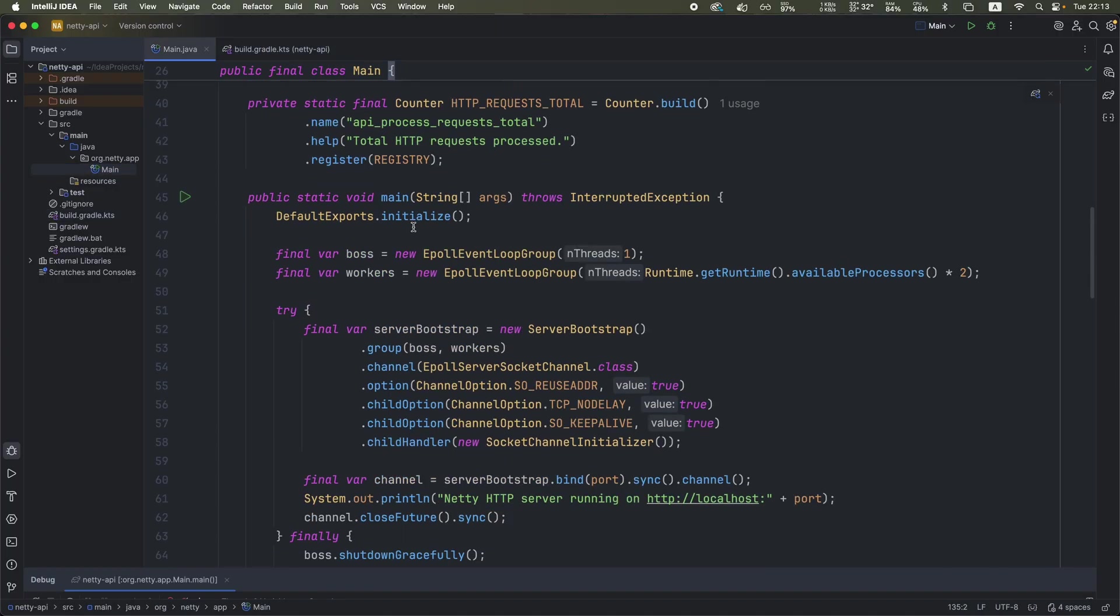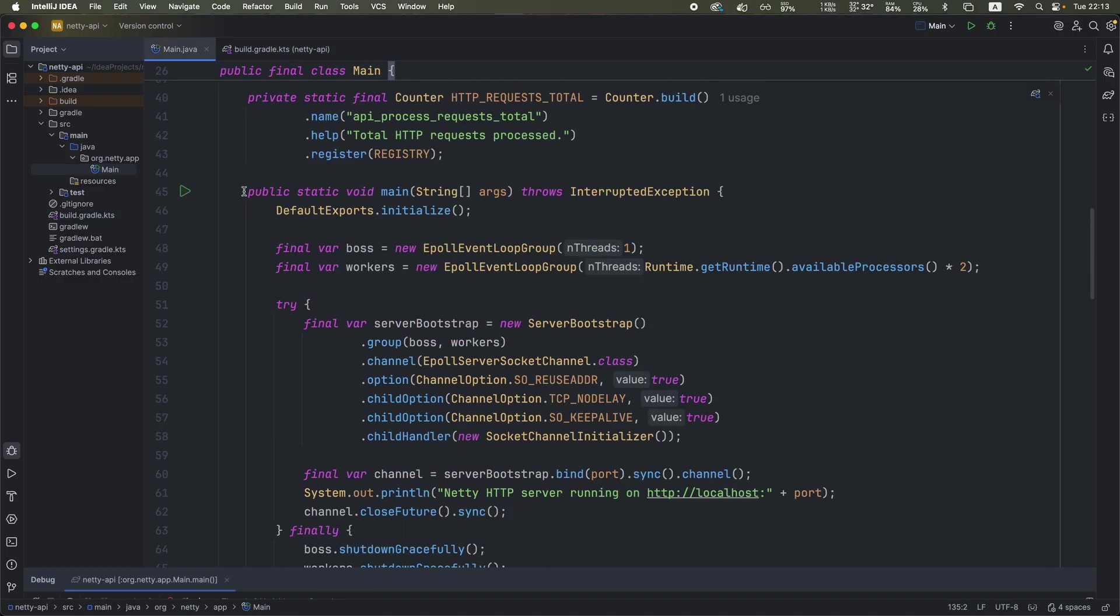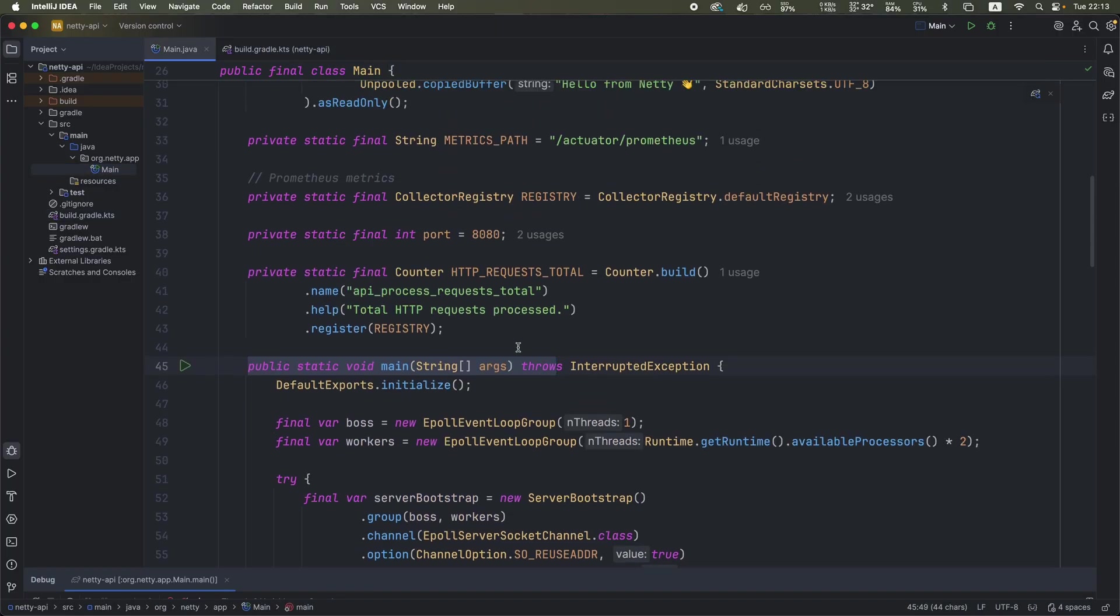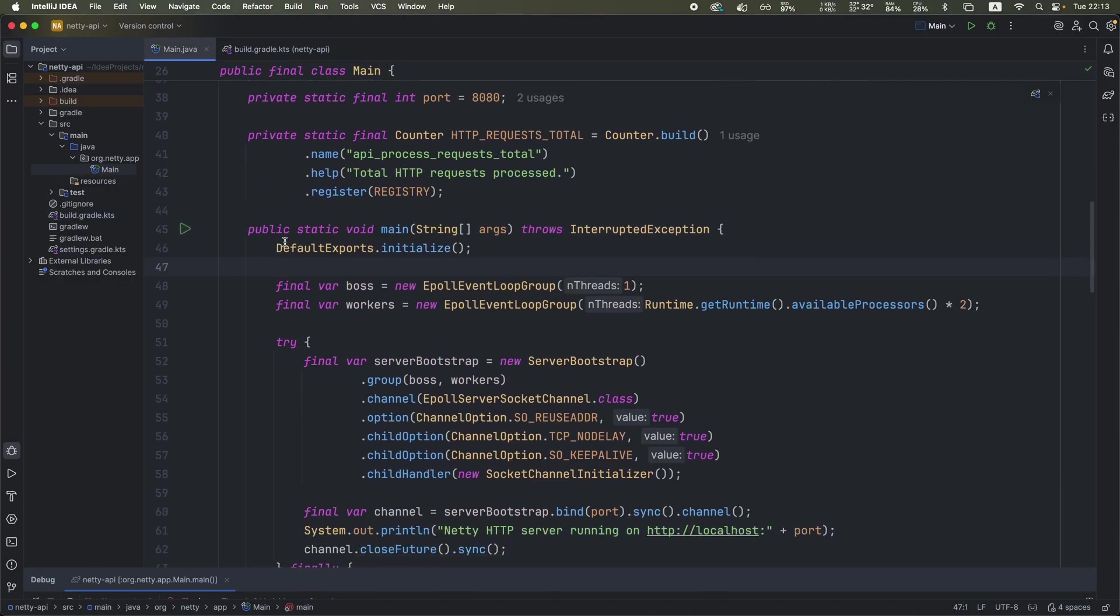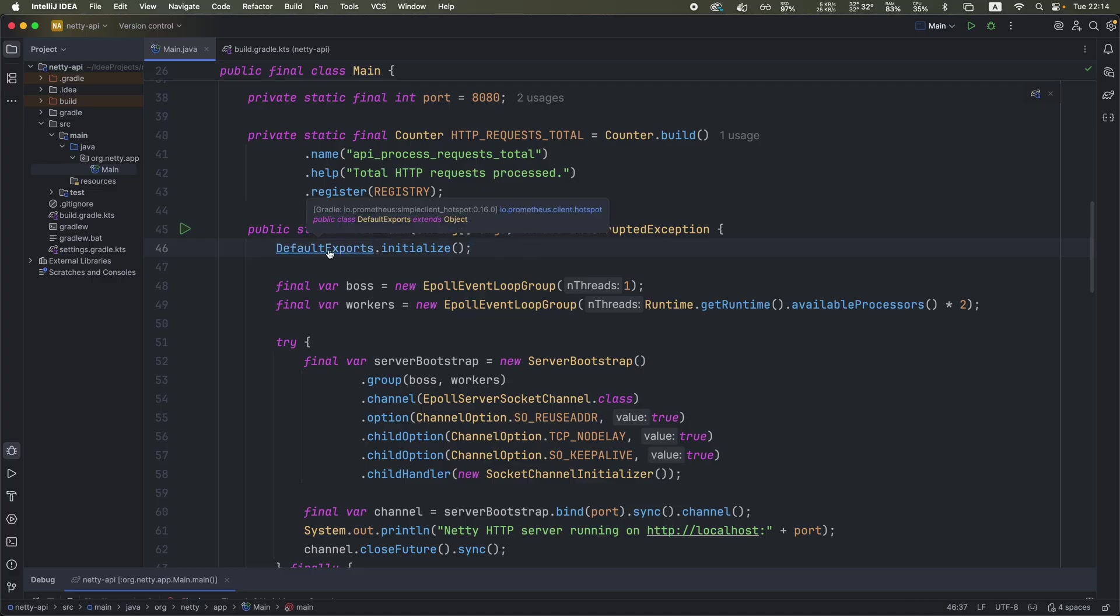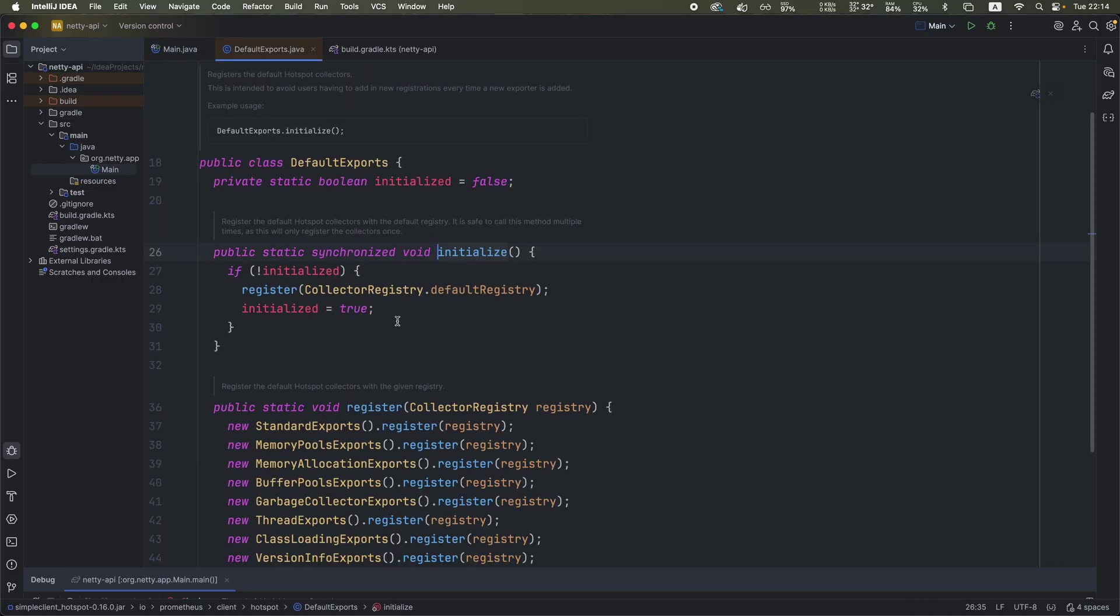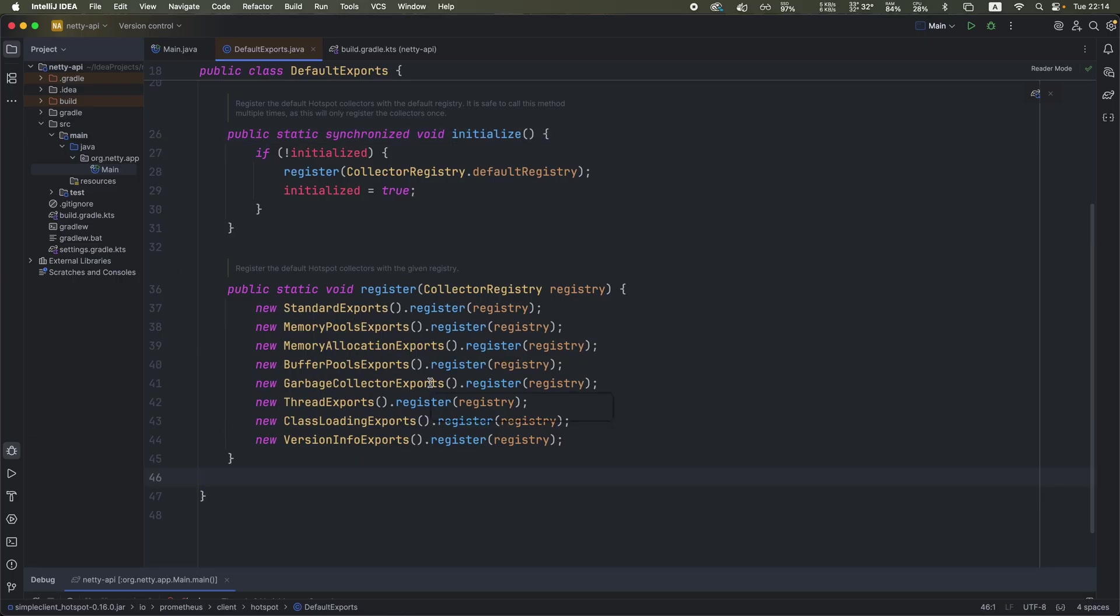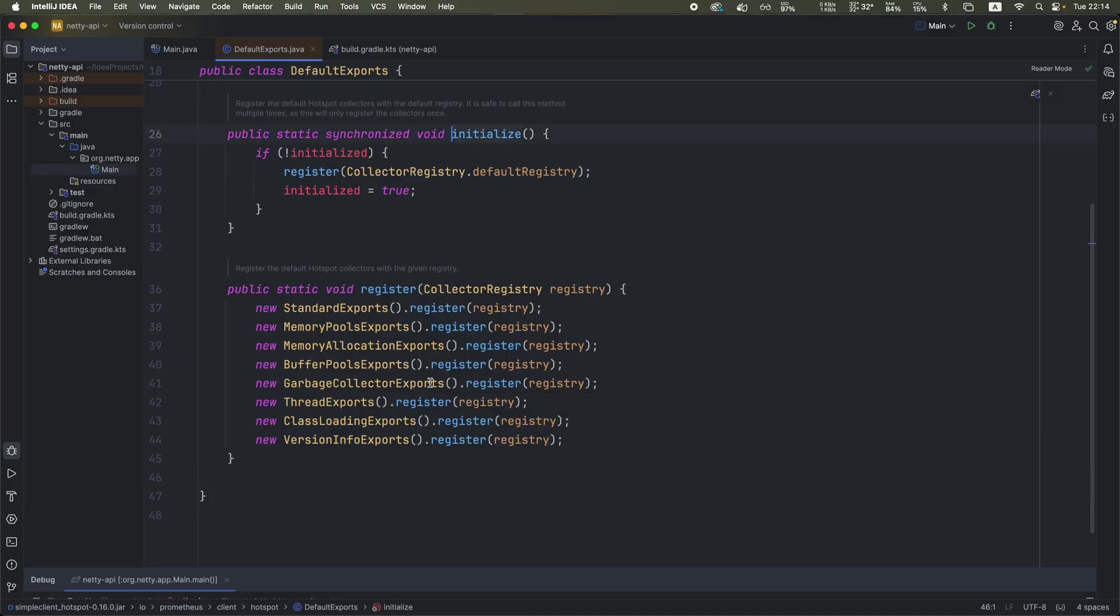Let's see the actual code. We got this main class. I'm going to skip the constants for now. We start with default exports initialized. This comes from Prometheus, which basically helps us to initialize some JVM related metrics. Those are some default exports in terms of memory allocation, GC, thread related metrics, which are packed into this dependency and they're basically connected to the metric registry so we can see JVM related metrics.